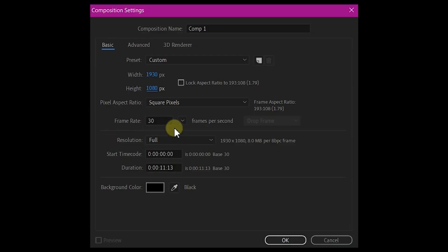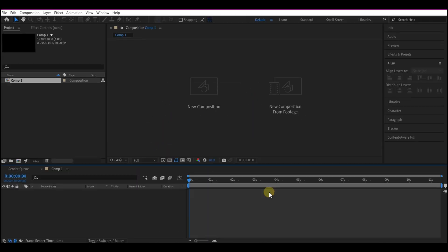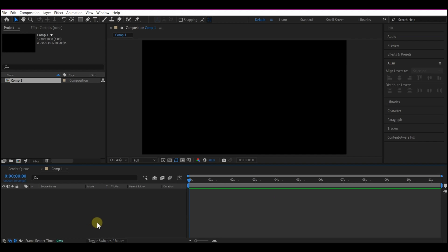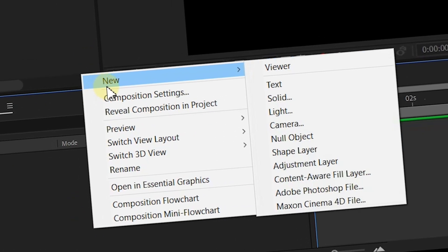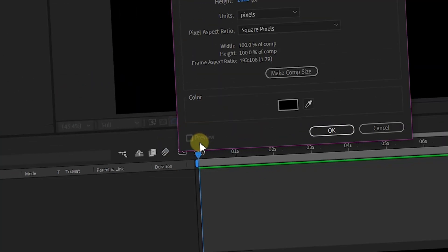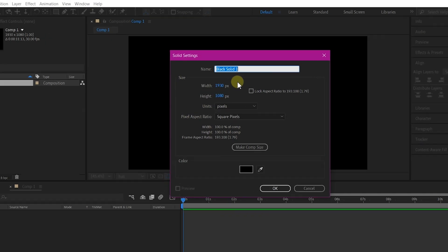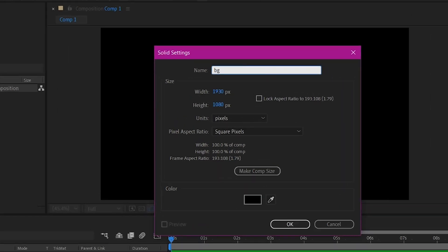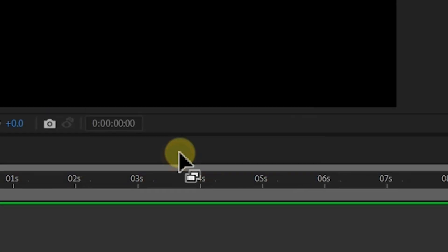So I am starting with a new composition. Feel free to choose your own settings. Right click on your timeline, go to new and create a new solid layer. We're going to name this BG and then make sure we make Comp Size and then hit OK.